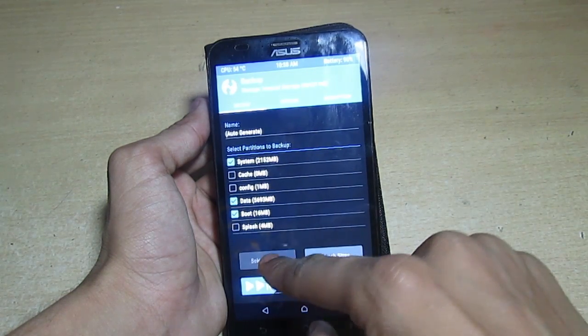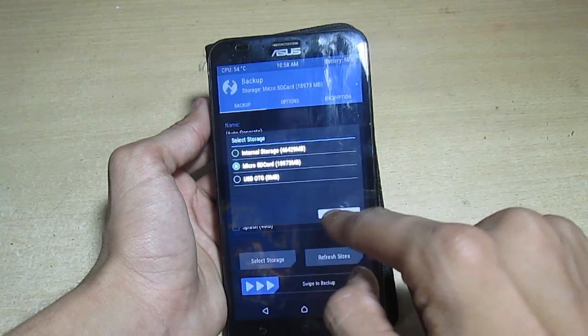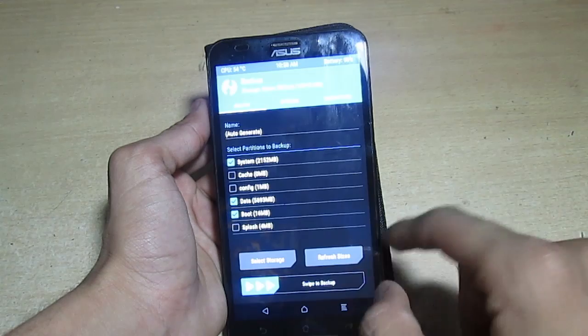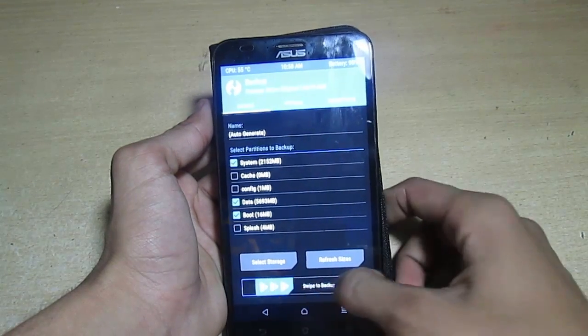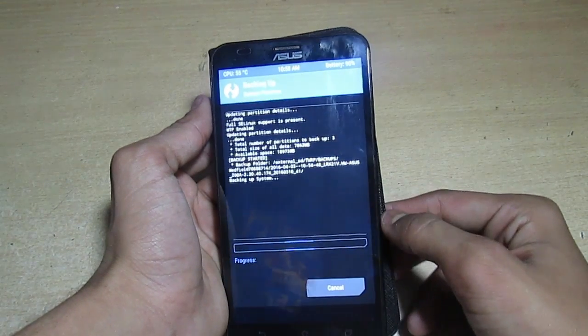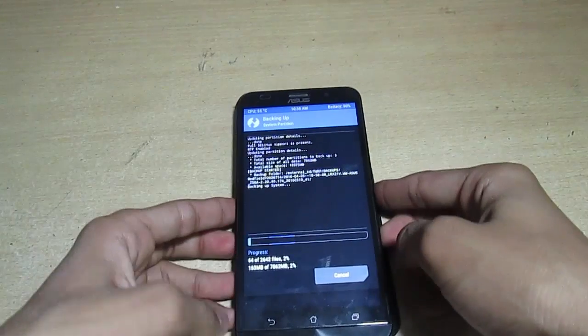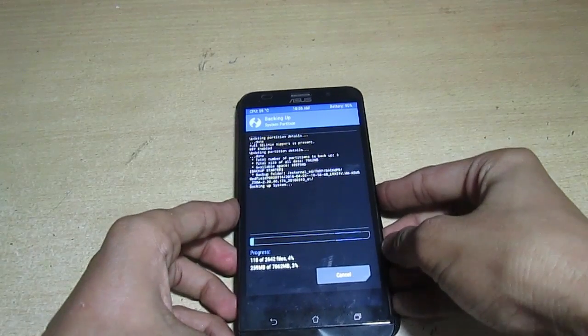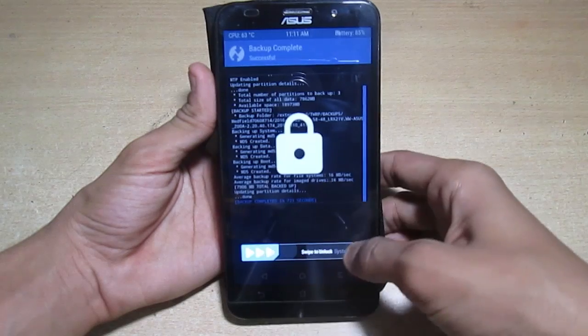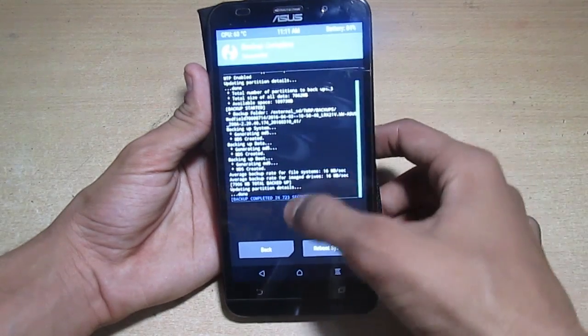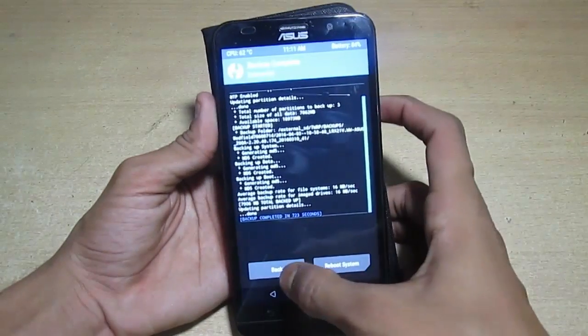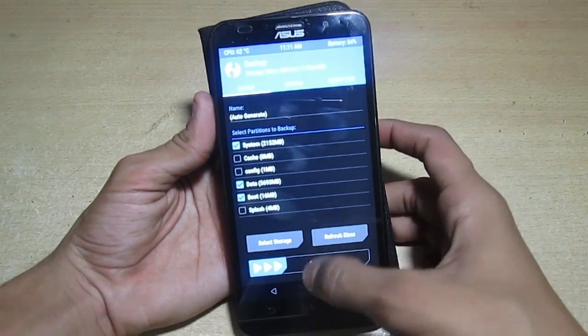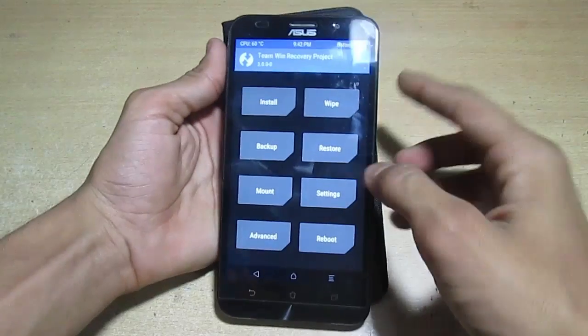Now swipe to make a backup. You have to select the storage to micro SD card because in this video we will format the internal storage. So take out your backup photos, videos, etc., and also make a backup of the ROM. This will backup only the ROM. Now go back.